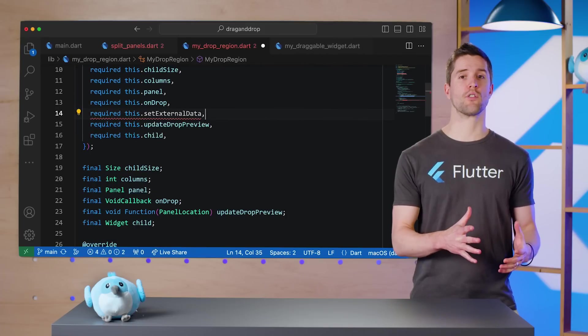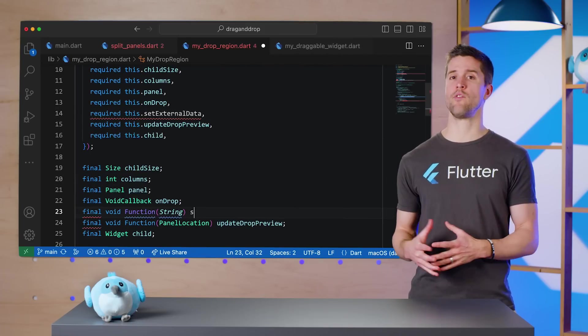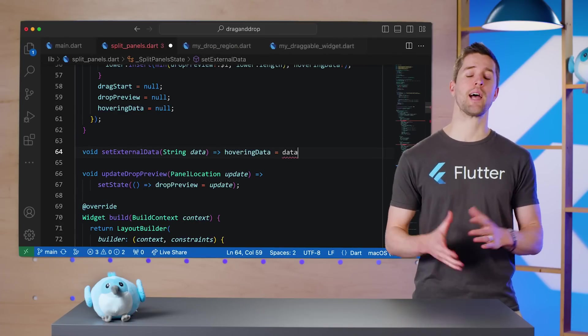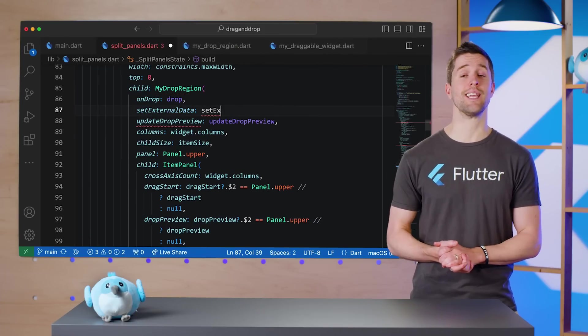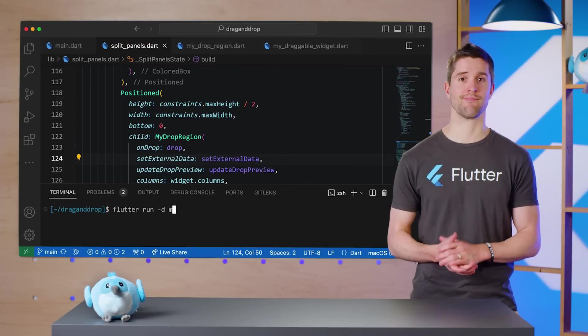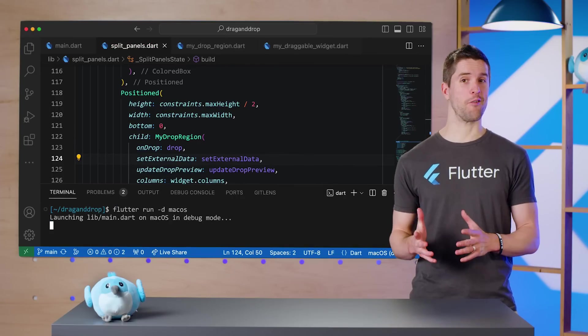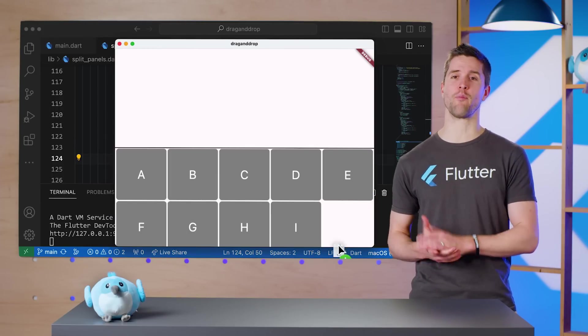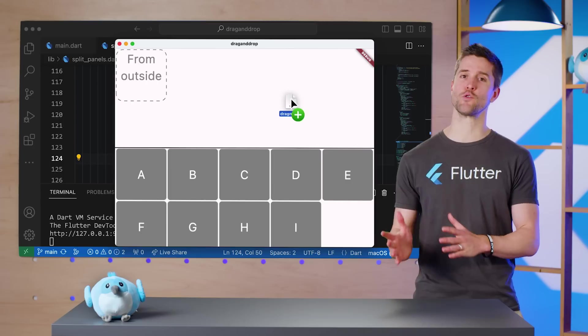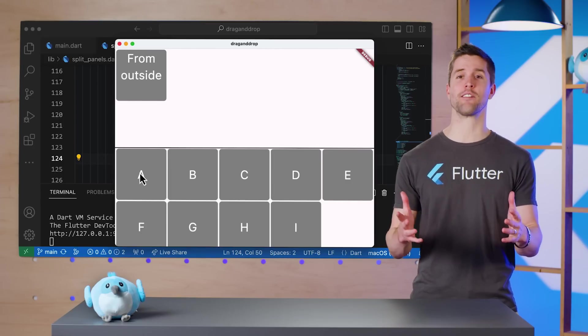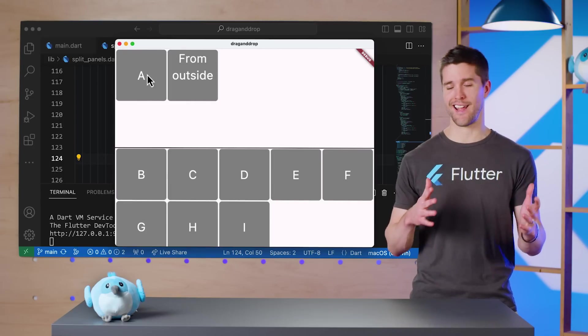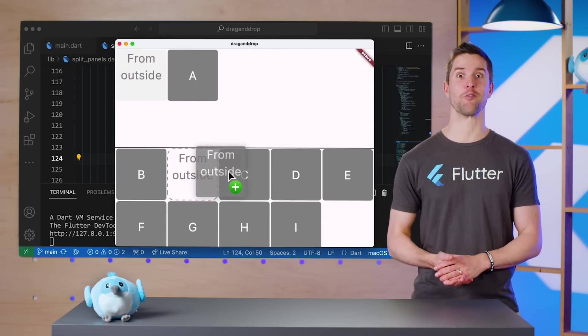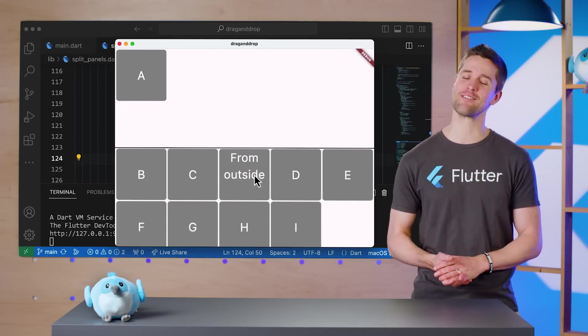I'll add that new constructor parameter and field, then define and pass the function in SplitPanels. And now I can drag text files off of my desktop, drop them over the app, and it reads their contents and adds them to the UI. Really cool.